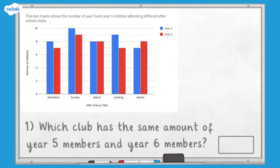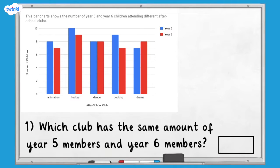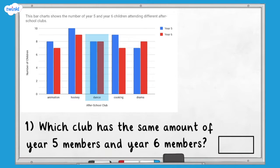Question one: which club has the same amount of year five members and year six members? We can answer this question by looking at and comparing the blue bars and the red bars in each category. The blue and red bars for dance are the same height. Therefore, dance club has the same number of year five members and year six members.